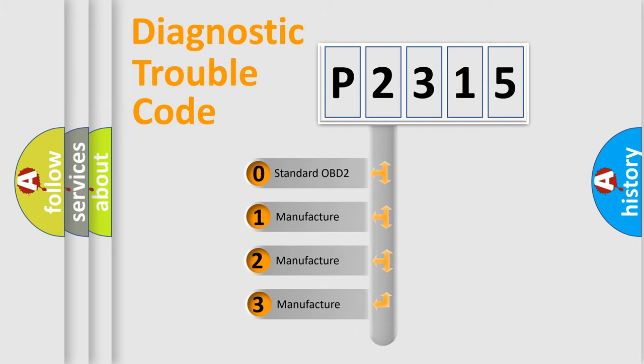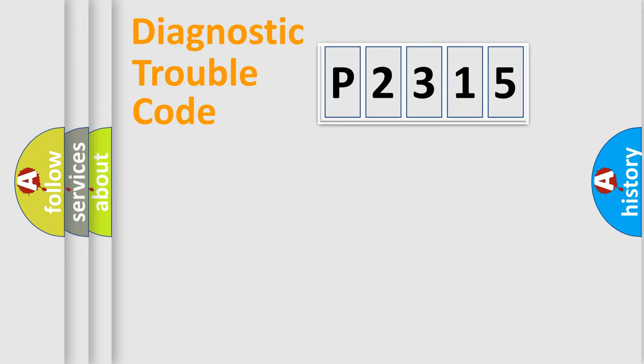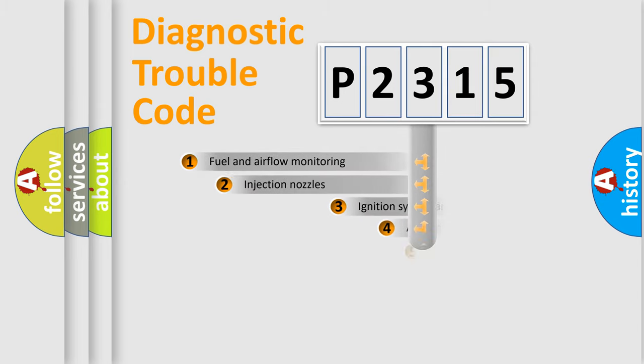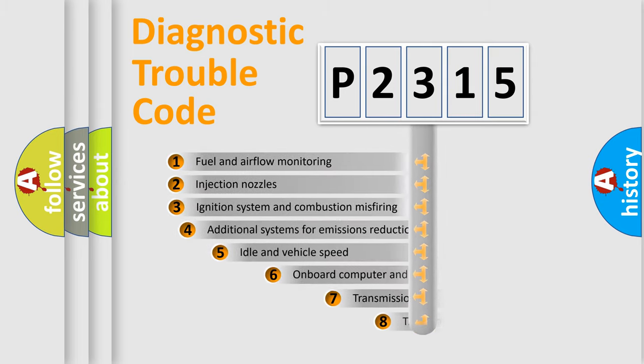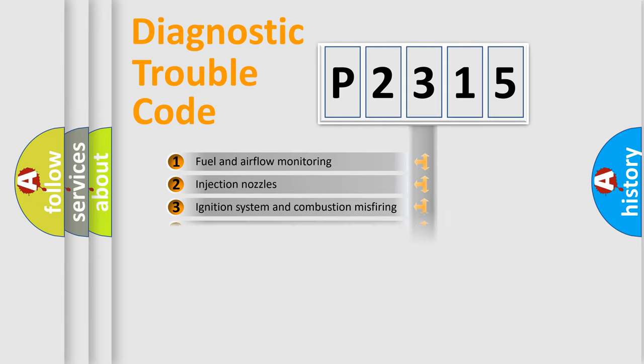If the second character is expressed as zero, it is a standardized error. In the case of numbers 1, 2, or 3, it is a more specific expression of a car-specific error. The third character specifies a subset of errors. The distribution shown is valid only for the standardized DTC code.